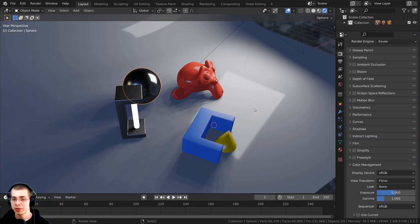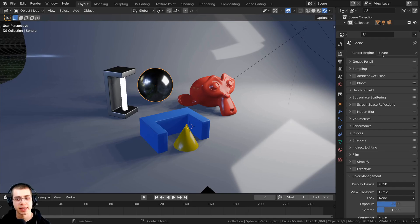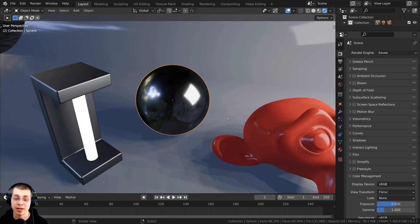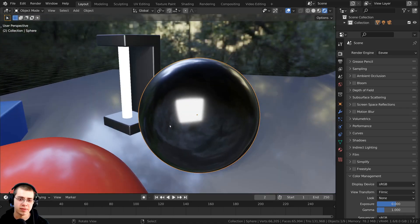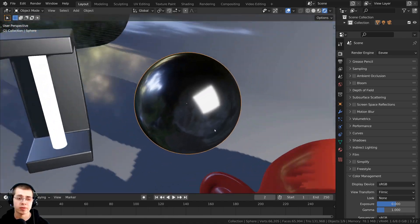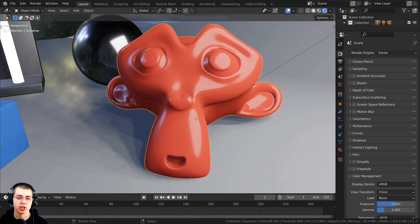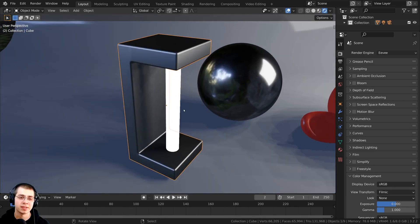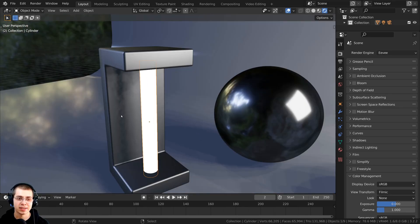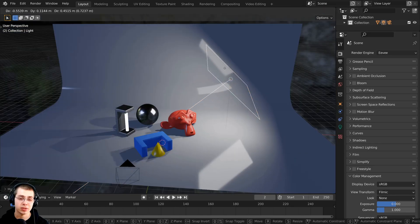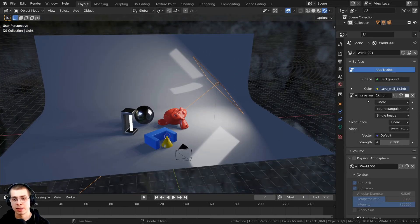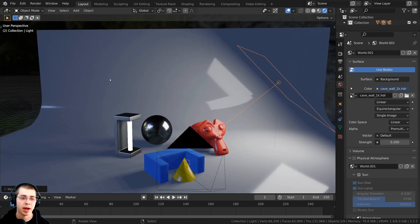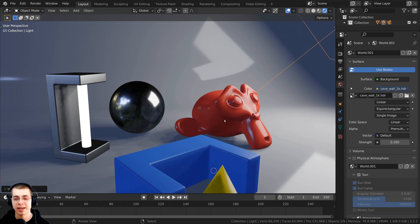For demonstration, I'll be using this simple little scene set up in Blender Eevee. I've added a variety of objects like this metallic sphere, which is very reflective so we can see how the reflection looks. There's also a shiny monkey head, a cylinder light object, and an area light pointing down on the objects. I also added in an HDRI from polyhaven.com into the background world to get more realistic lighting and reflections.